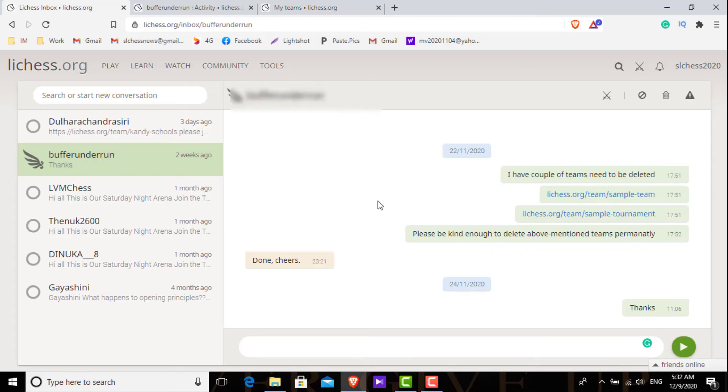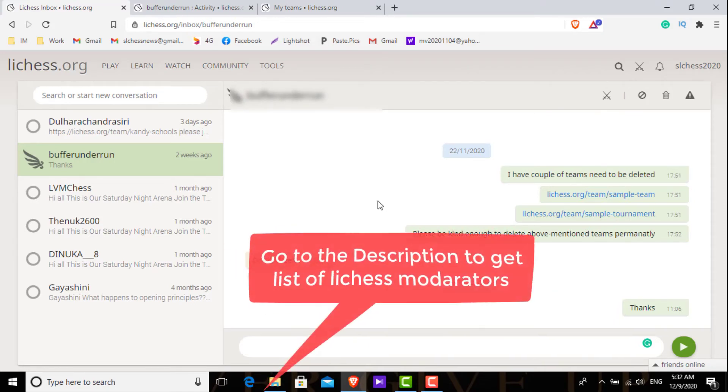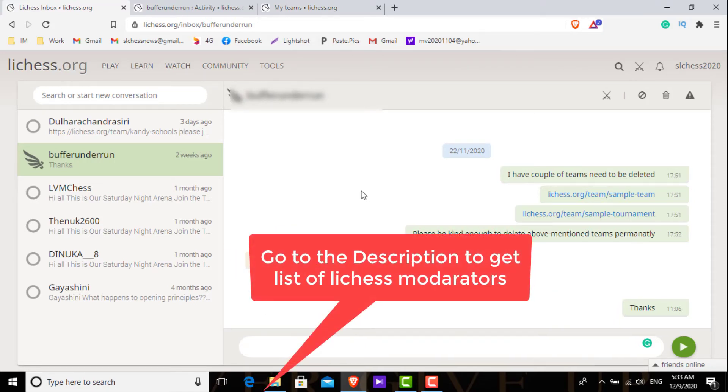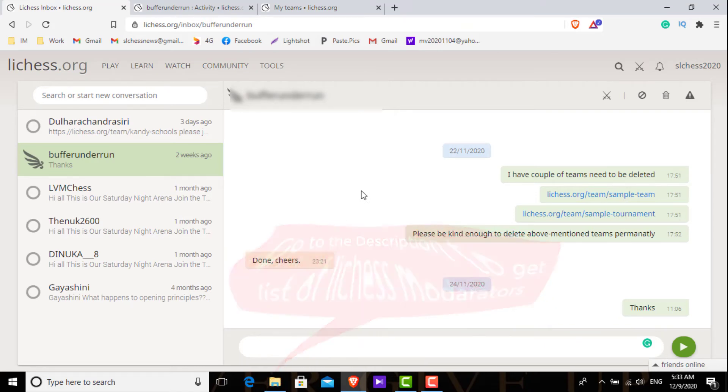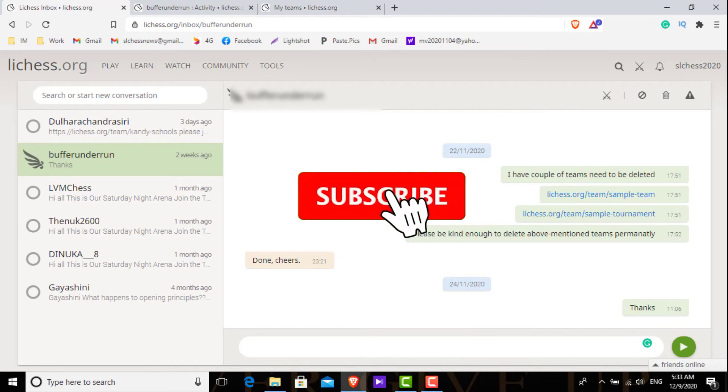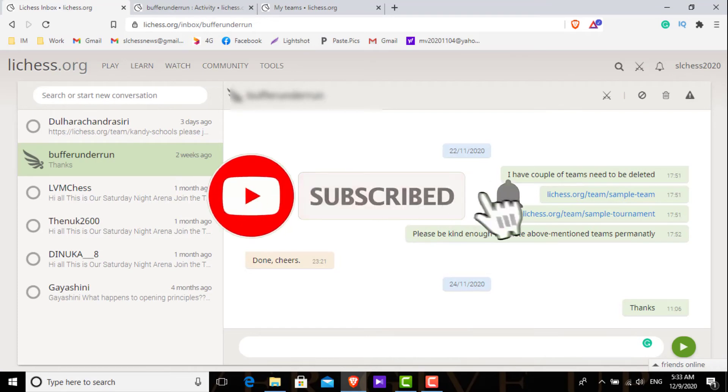If you go to the description of this video you will find a list of Lichess moderators. Please subscribe to our channel and press the bell icon to get notifications about our future videos. So see you again with another Lichess tutorial like this. Have a good day.